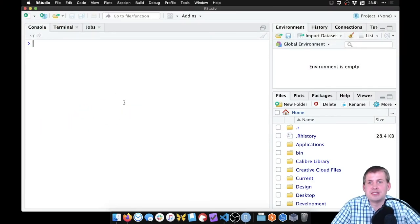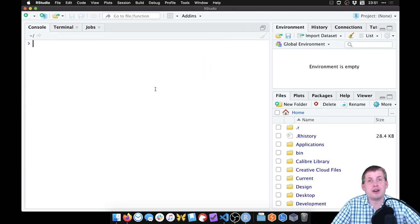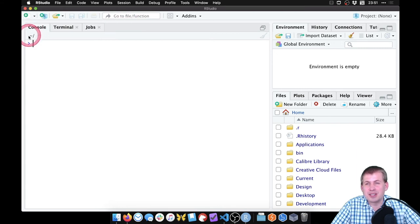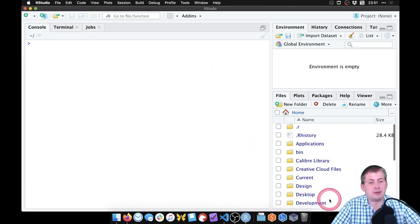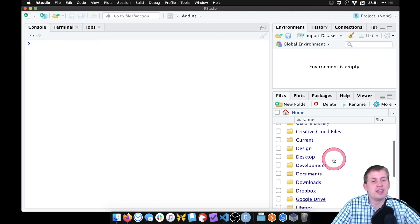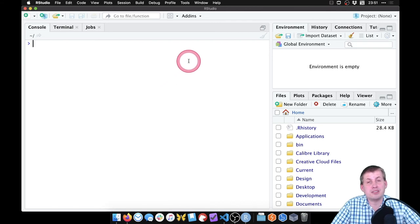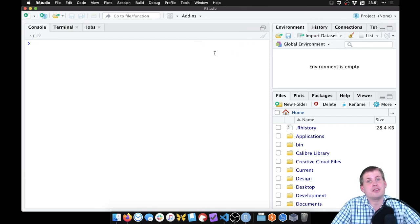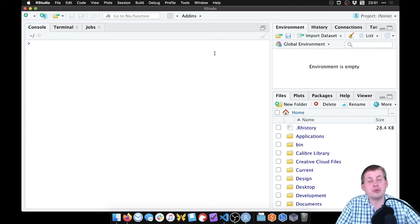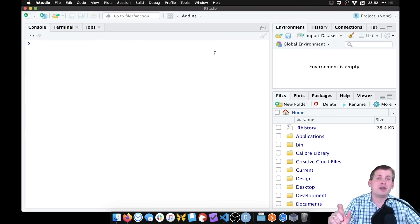You should see a screen that looks like this. A couple of important things to pay attention to before we start: we care a lot about where R is pointed — what files it can see. Right now, if you look under the console, you have this tilde sign, which means it's pointed at the home directory. We want R pointed at a specific folder on our computer. We call those projects in R Studio.